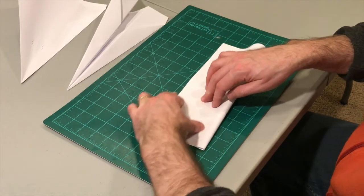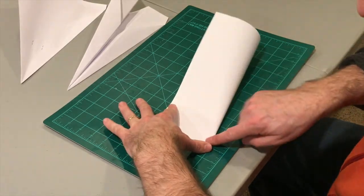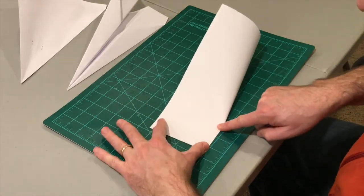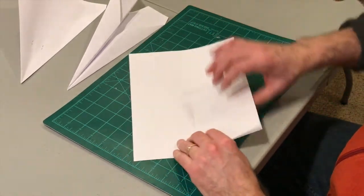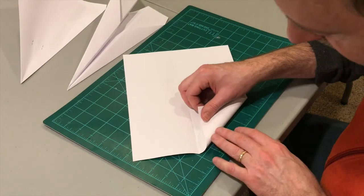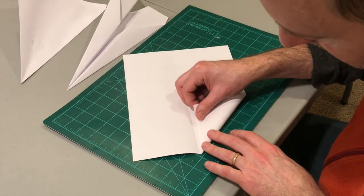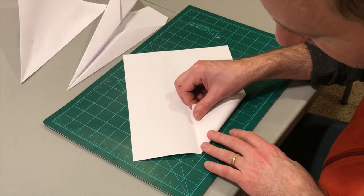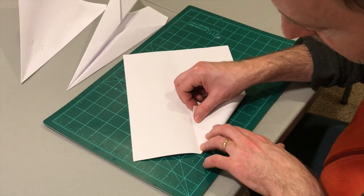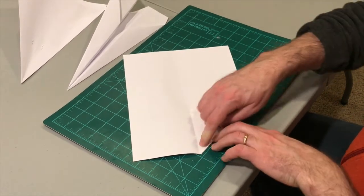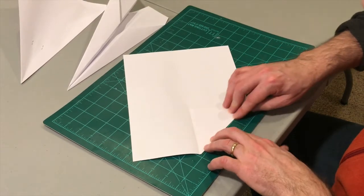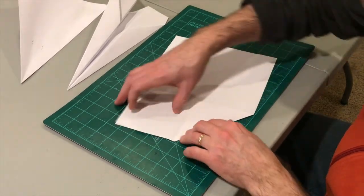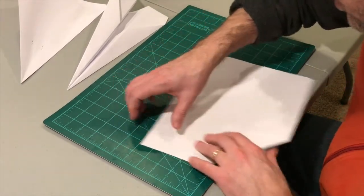This edge I'm going to leave a little bit of a gap between this edge and this center line. Very important. We'll see how it all comes together in a minute.